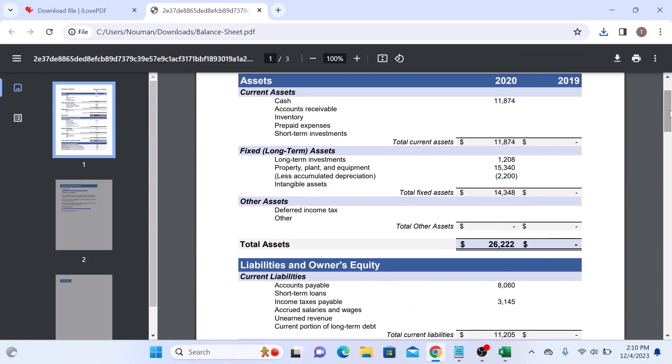So that's how to convert Excel file into PDF using a free online Excel to PDF converter. Thanks for watching and do like and subscribe for more PDF guides.